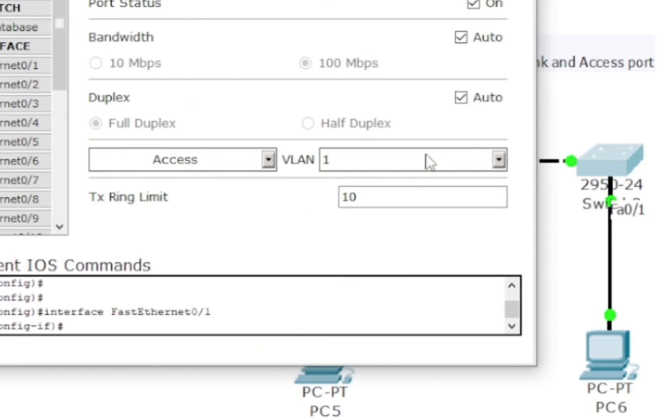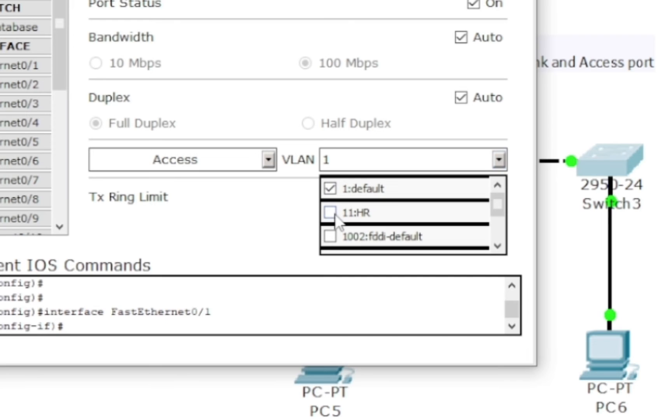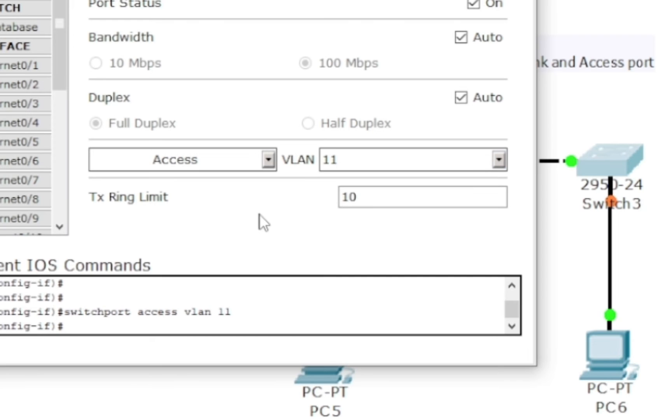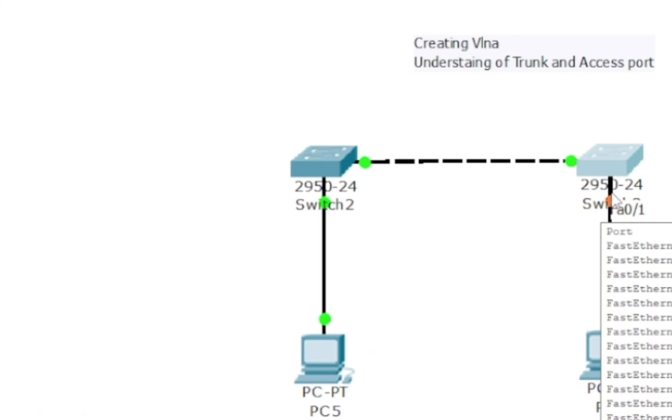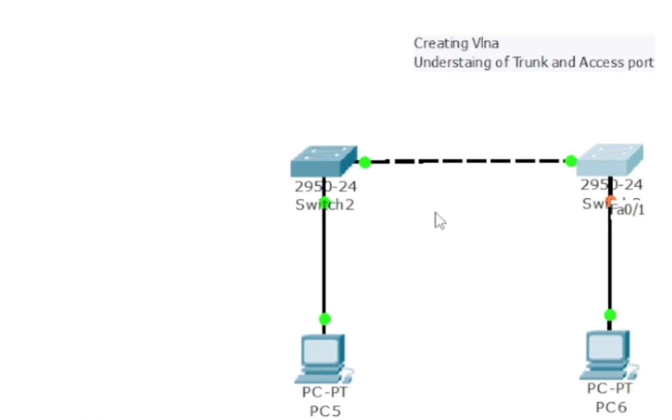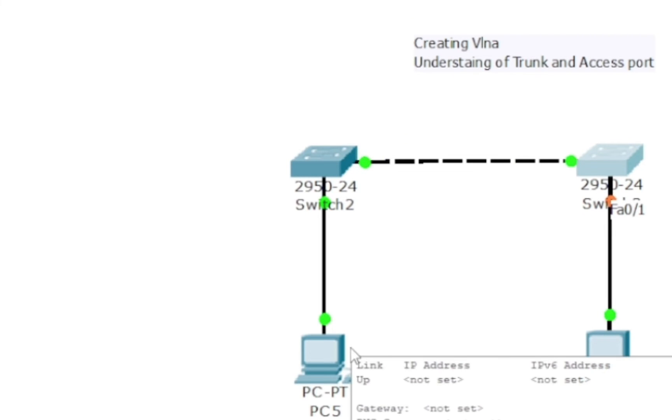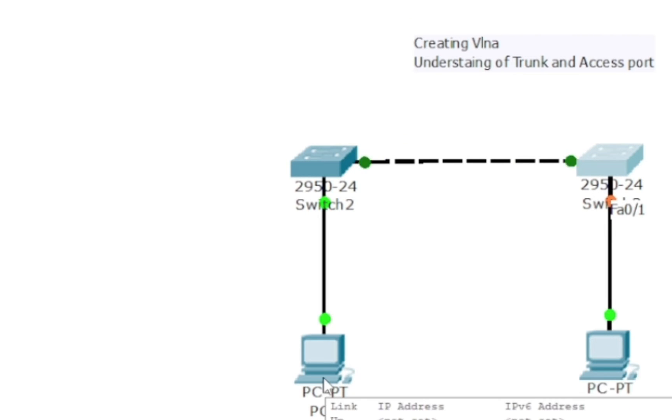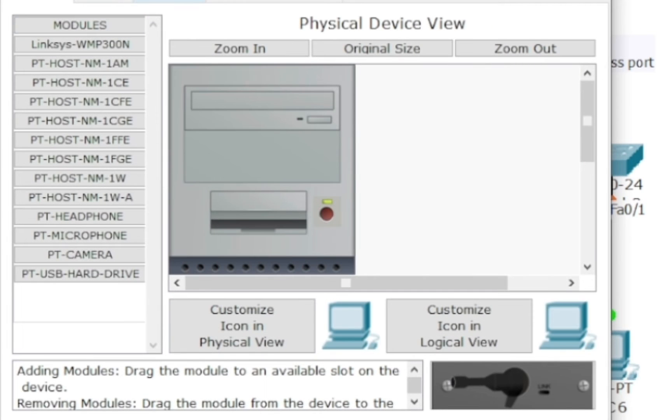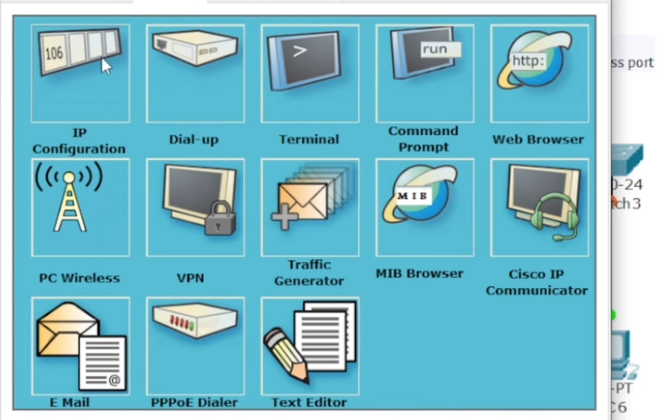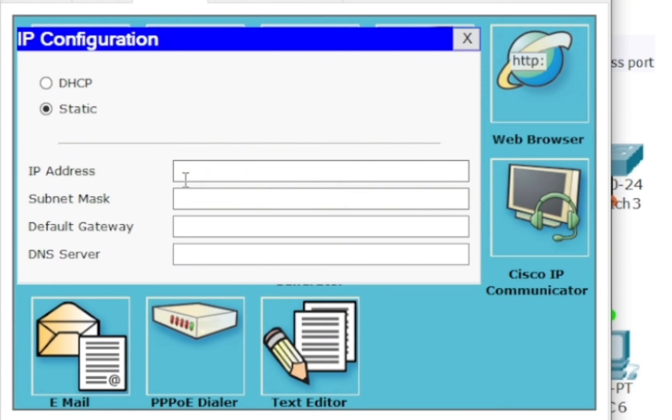And it's going to start the STP process. You can see this port is now in orange state. Okay, so let's see what port is that: 0/1. So I'm going to go to 0/1 and assign the VLAN which is 11.